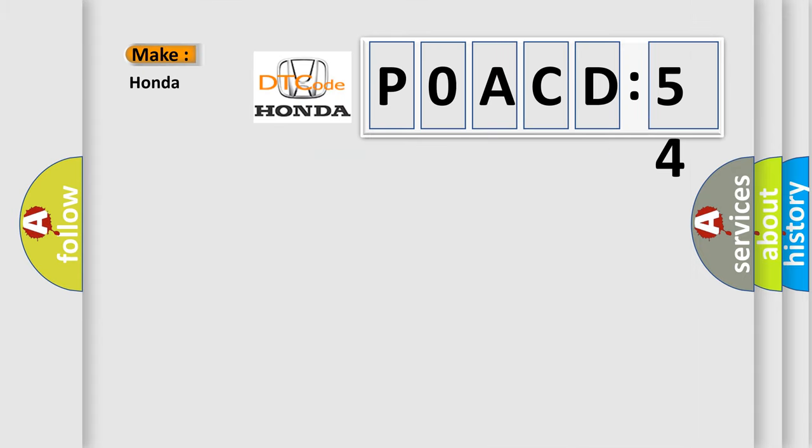So, what does the diagnostic trouble code POACD54 interpret specifically for Honda car manufacturers?